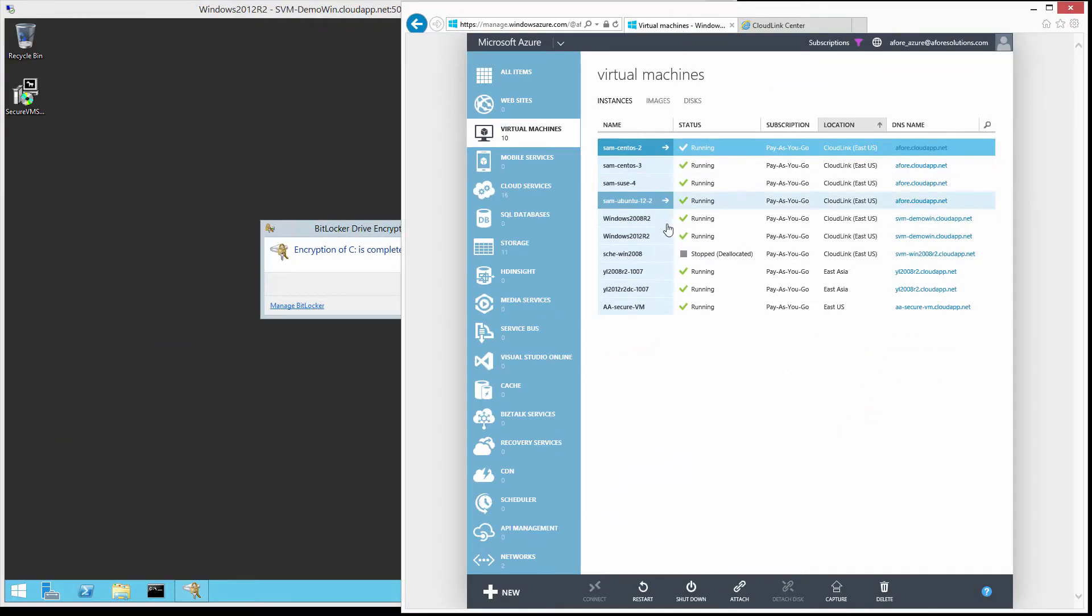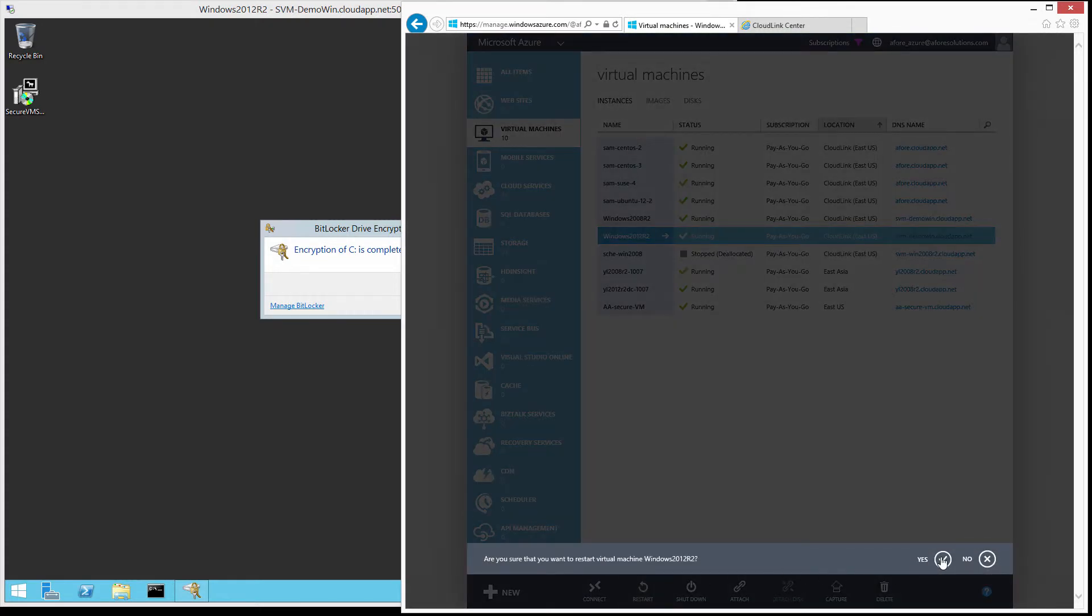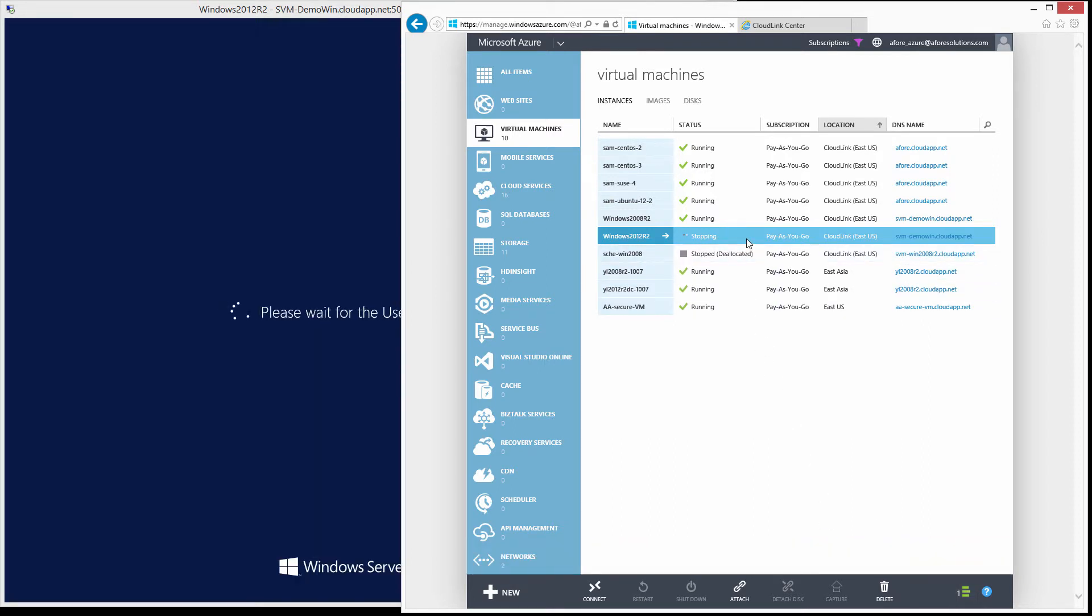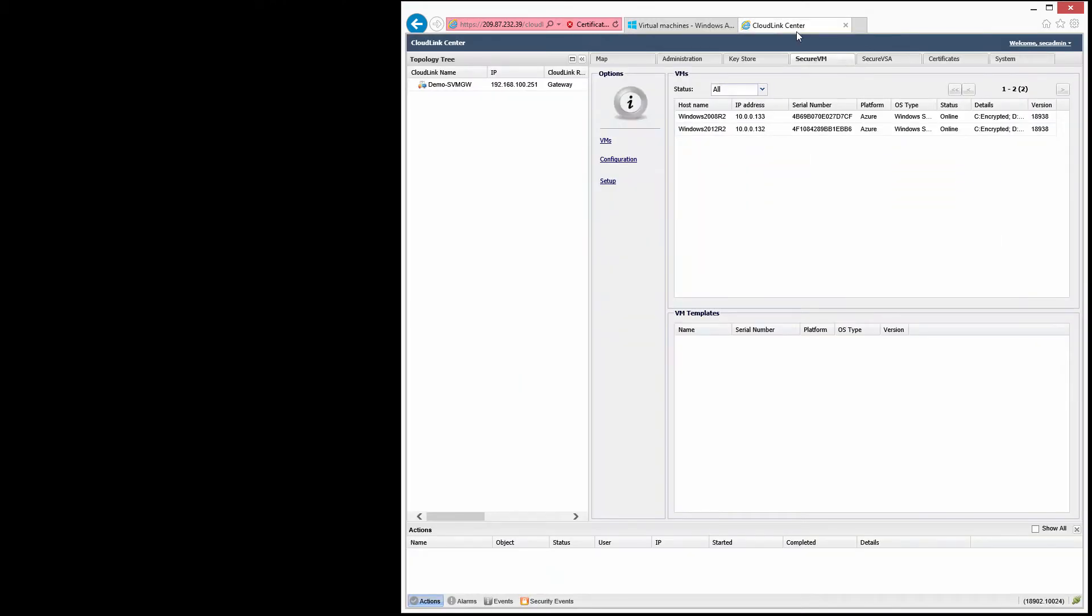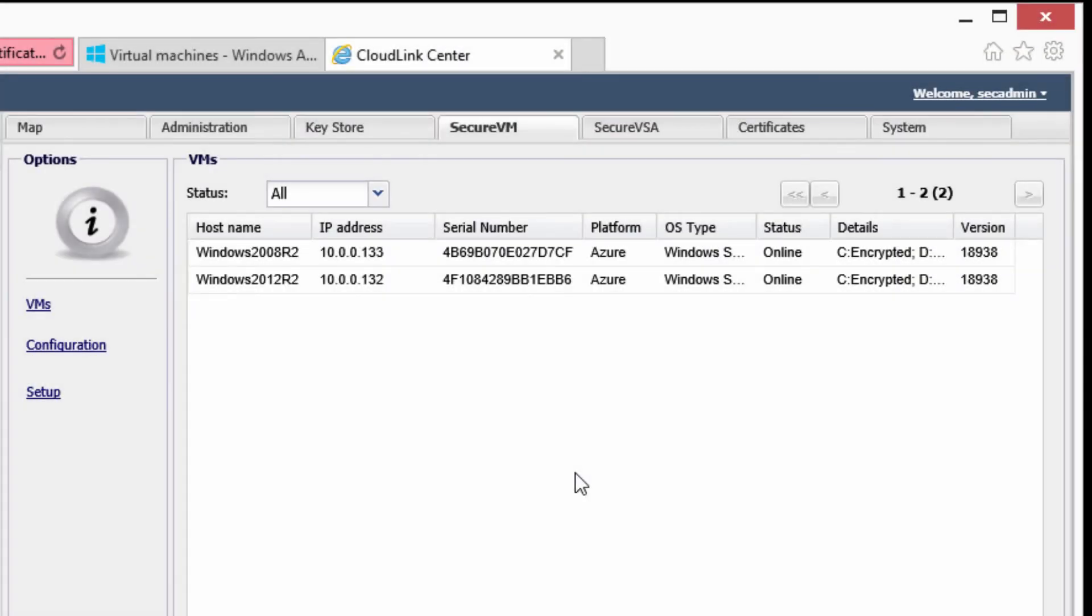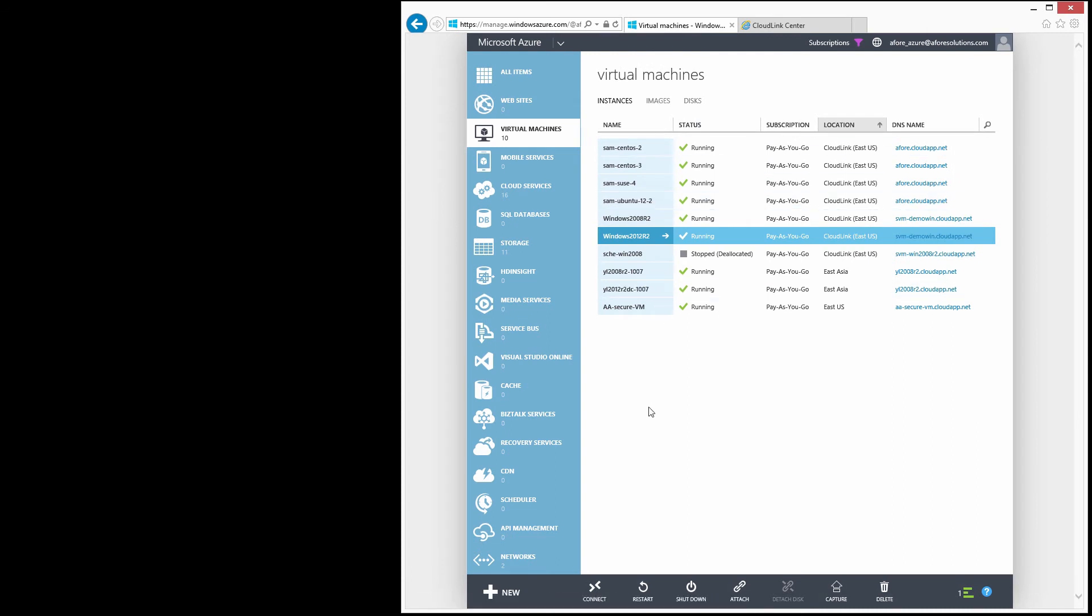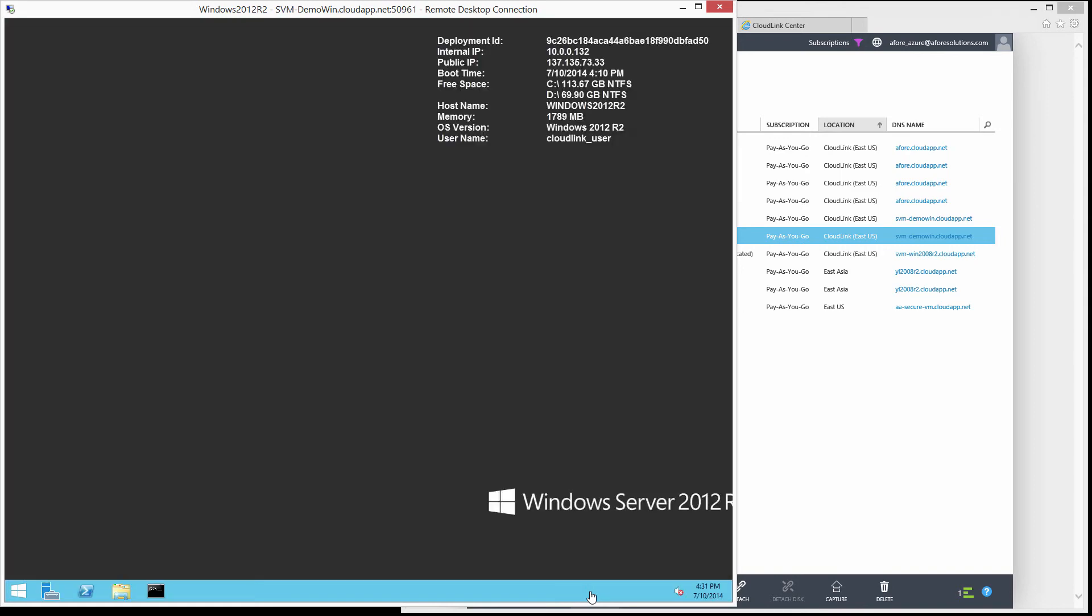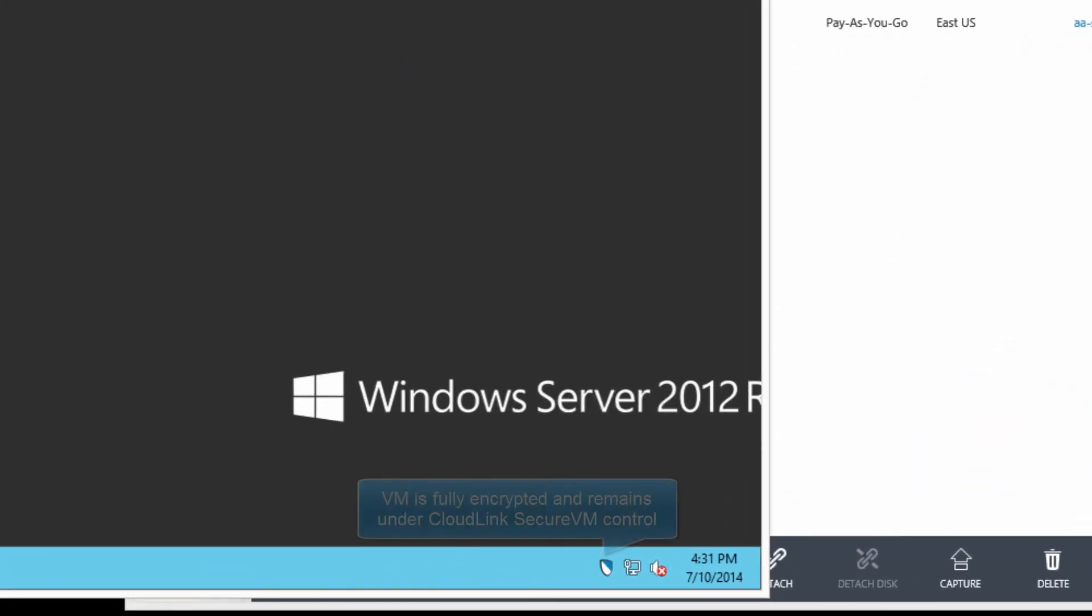Let's restart the VM using the Microsoft Azure console. Notice that the VM is allowed to boot automatically based on its IP address having been added to the CloudLink Center access control list.